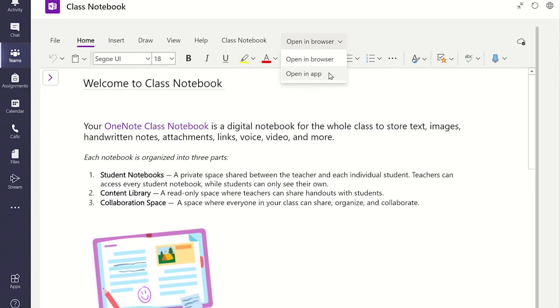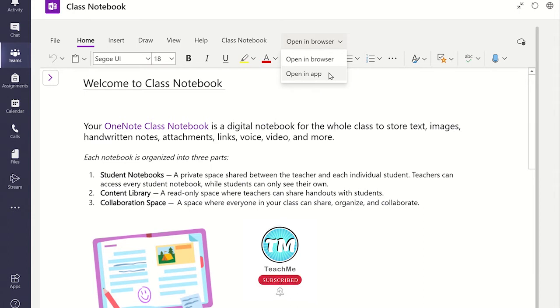Both of these options will allow you to use the Class Notebook and everything you do inside it will be automatically saved.